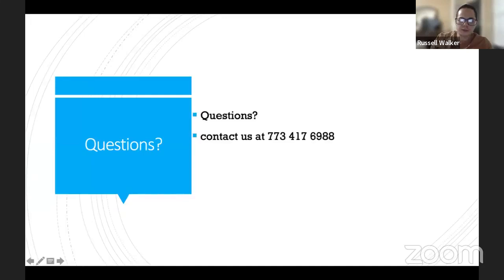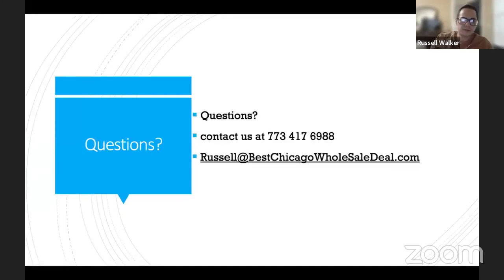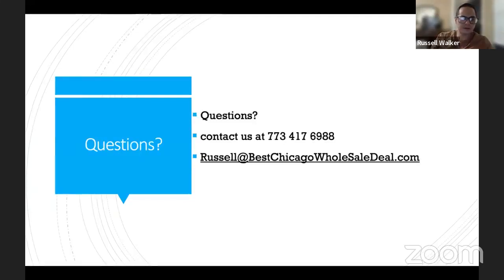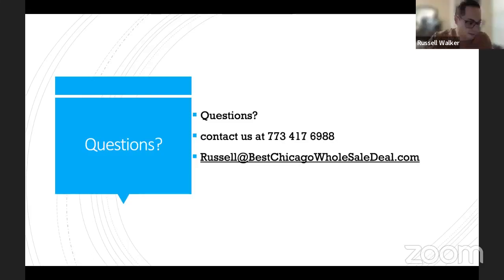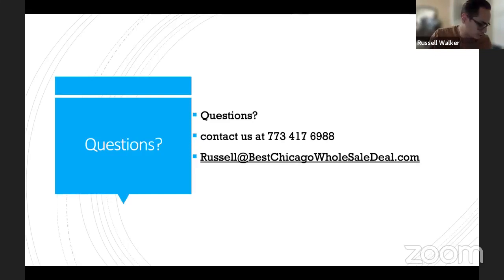If you guys have any questions, reach out — my number and email are available. If you're interested in mentorship and partnering, reach out. We're only taking on a maximum of 10 new people a month because you're dealing directly with me for the handholding and mentoring. Reach out, see if you're a good fit, and we can go from there.